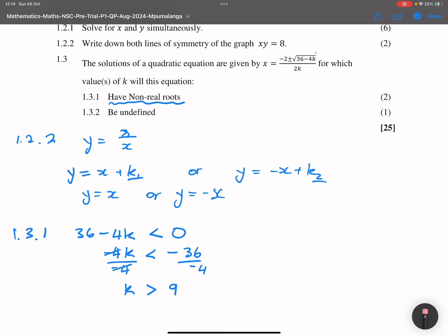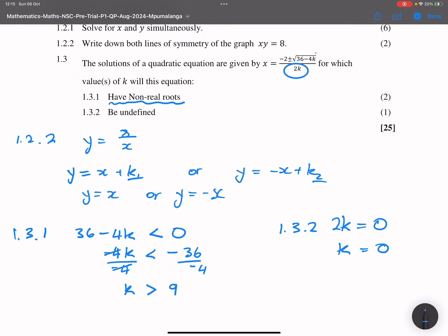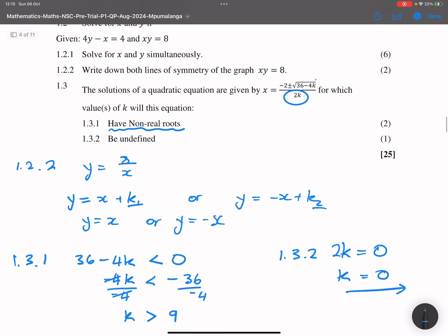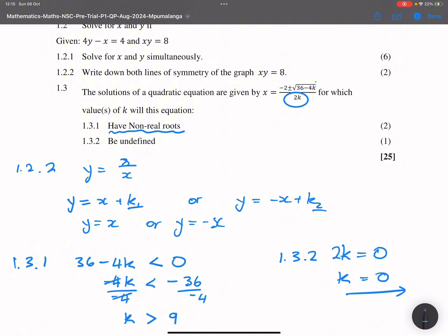For 1.3.2, they ask when will the roots be undefined. For x to be undefined, the denominator must equal 0, so 2k = 0, meaning k = 0. For any value where k = 0, our solution will be undefined. That's how the cookie crumbles — you would have earned yourself a good 25 marks there. Let's go into question 2.